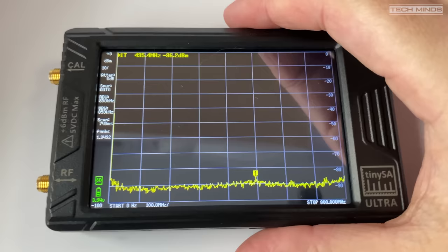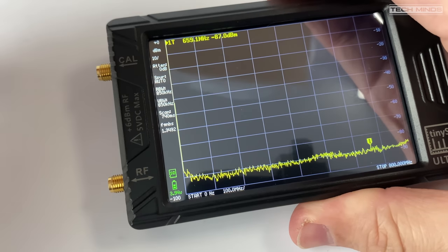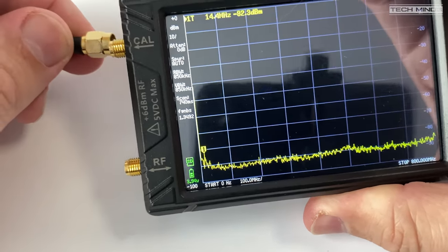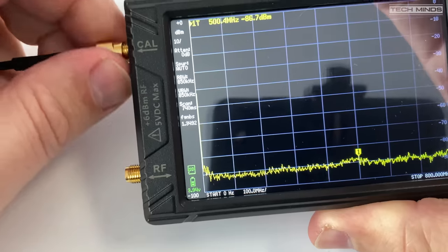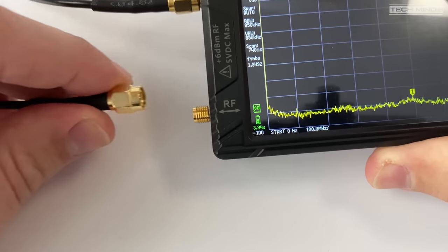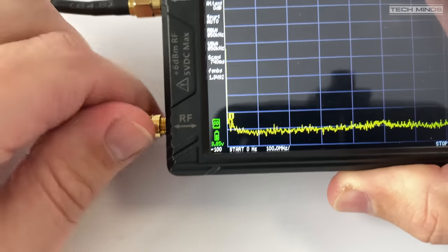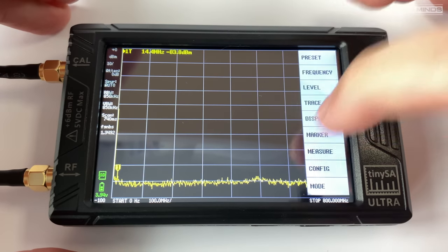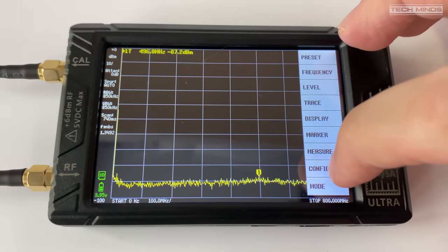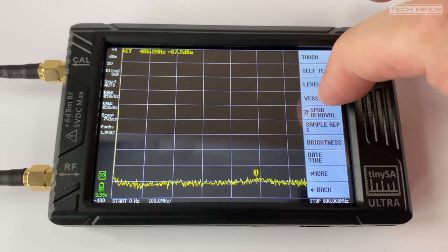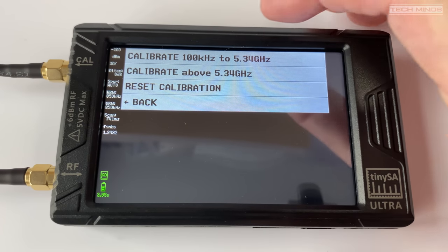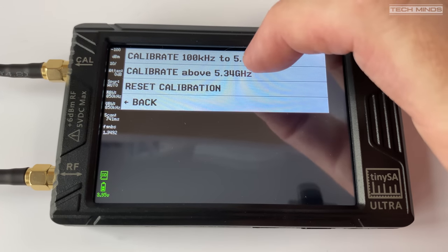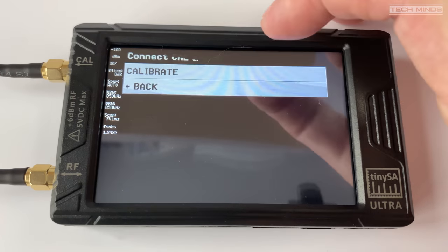So first up let's perform the calibration. We'll take one of the supplied SMA patch cables and attach one end to the cal port and then the other end to the RF port. Then we just need to tap the screen to bring up the menu and then tap on config. On this next menu tap on level cal.